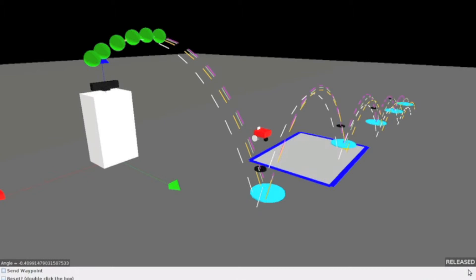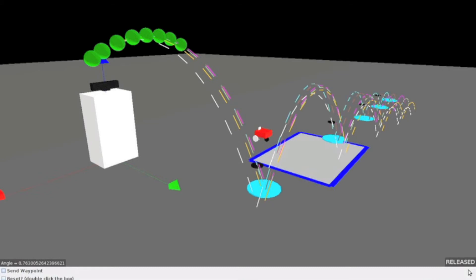When a new measurement is received by our prediction algorithm, linear regression is performed on the new set of data points to increase our confidence of the 6 unknown trajectory parameters. The different colored dashed lines represent different calculated trajectories based on a varying number of ball measurements.